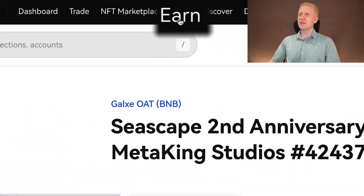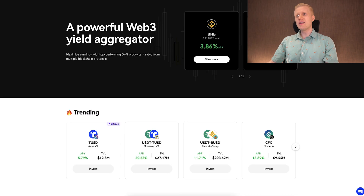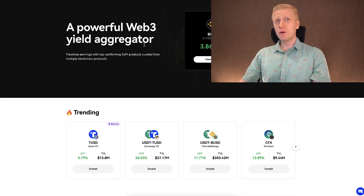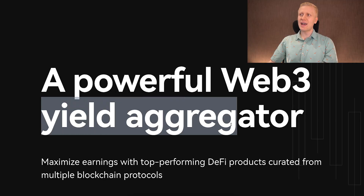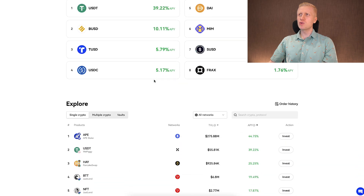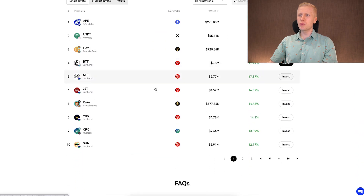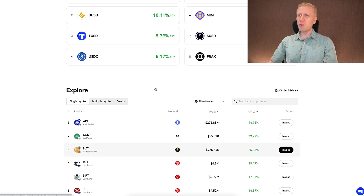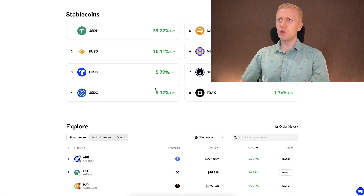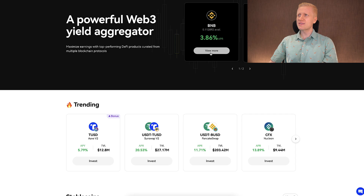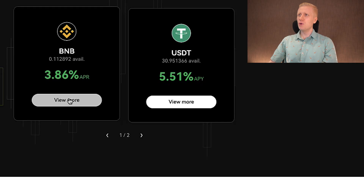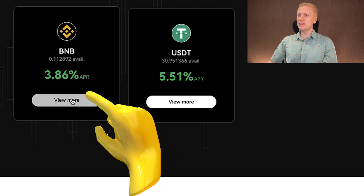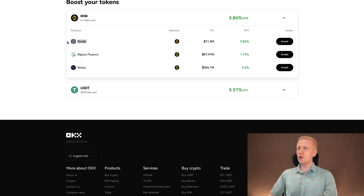Now let's go to the earn section. In a nutshell, you can earn money automatically here — earning interest, also known as a yield aggregator. Scrolling down, you can choose which coins you want to use to earn passive income. However, there are several risks, which I'll show in a moment. As an example with BNB, it shows the assets you have in your wallet. If you want to earn interest with BNB, click 'View More' and choose from protocols where you can invest and earn interest.